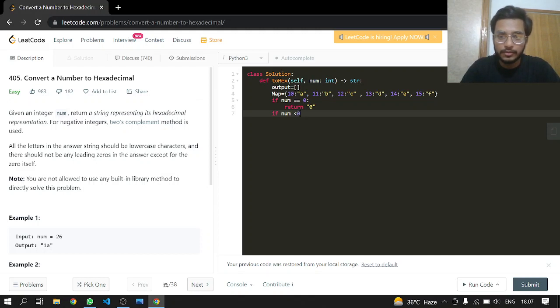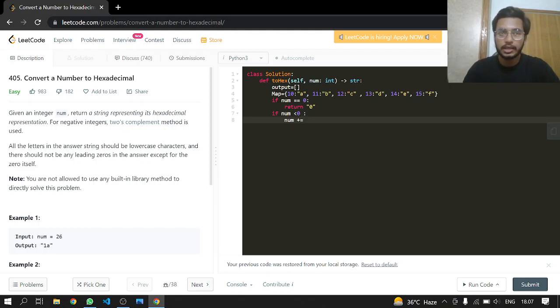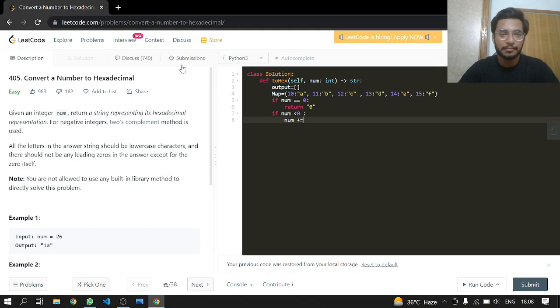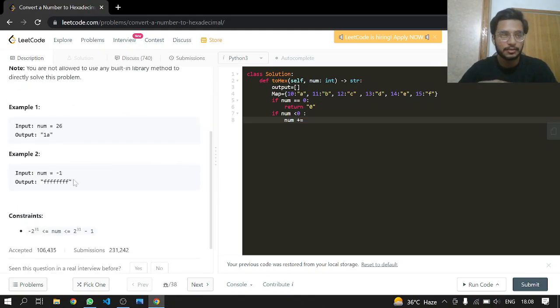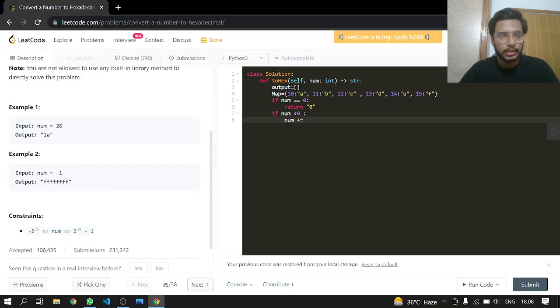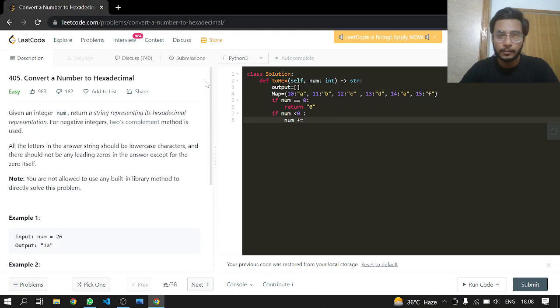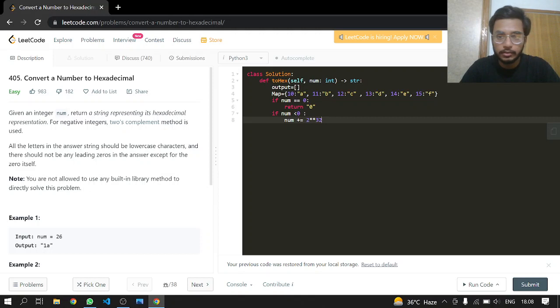This is the two's complement method. If you have a negative number, you take 2 to the power of 32 and add it to that number. If you perform all the other procedures to it, it will give you the hexadecimal. For example, minus one gives you a very long value of all F's.